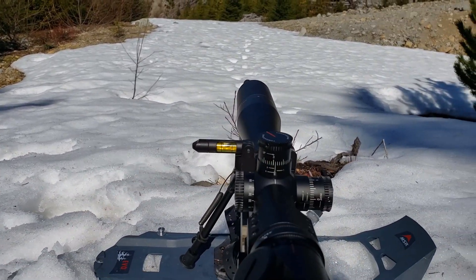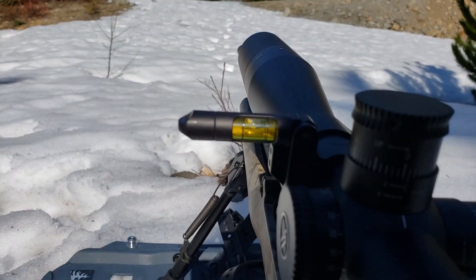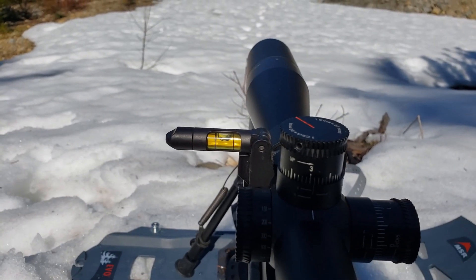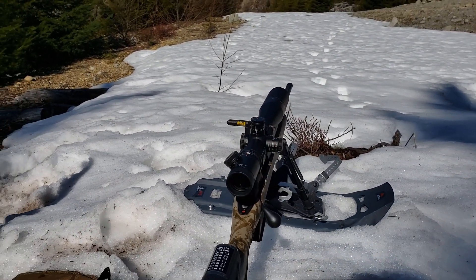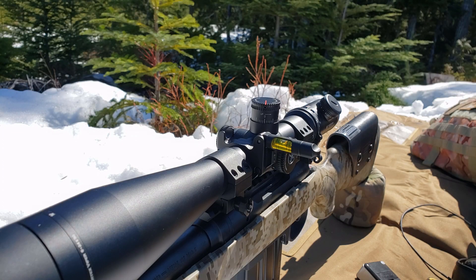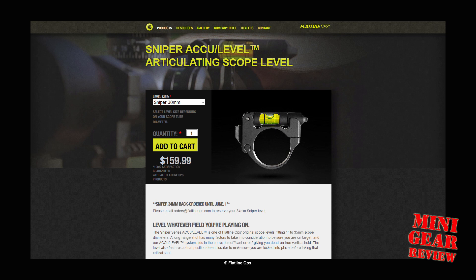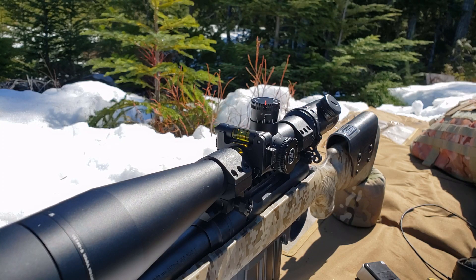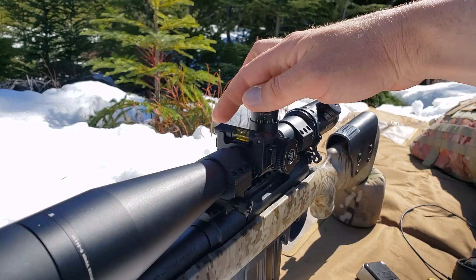We've dialed in a firing solution and, very importantly, we're going to flip out our bubble level. As it happens the rifle is already level — that's just an accident, I haven't leveled it intentionally. This particular bubble level is my preferred one — it's made by a company called Flatline Ops in the US and this is their Accu-Level. What's kind of interesting about it is that it is hinged: you can store and carry the rifle with it put away, and when it's ready to use you simply flip it out.